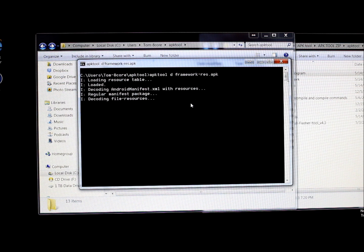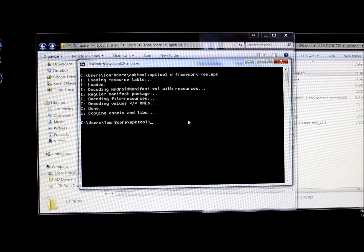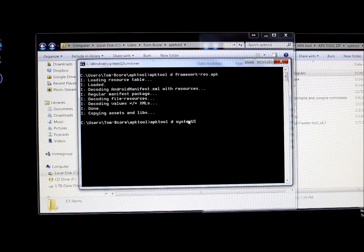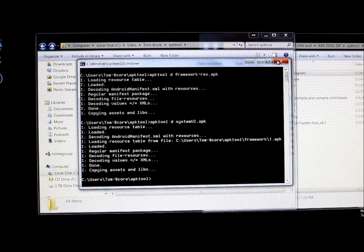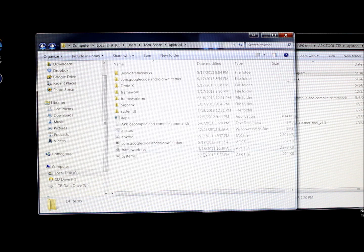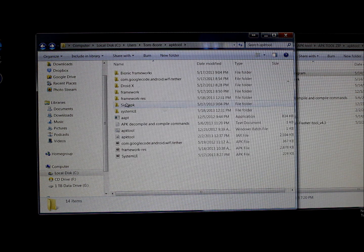We're also going to decompile SystemUI, so run: APK tool D SystemUI.apk. Both are now decompiled. Go ahead and close the command prompt — it's the same as terminal on a Linux machine. You've now created two decompiled application folders.